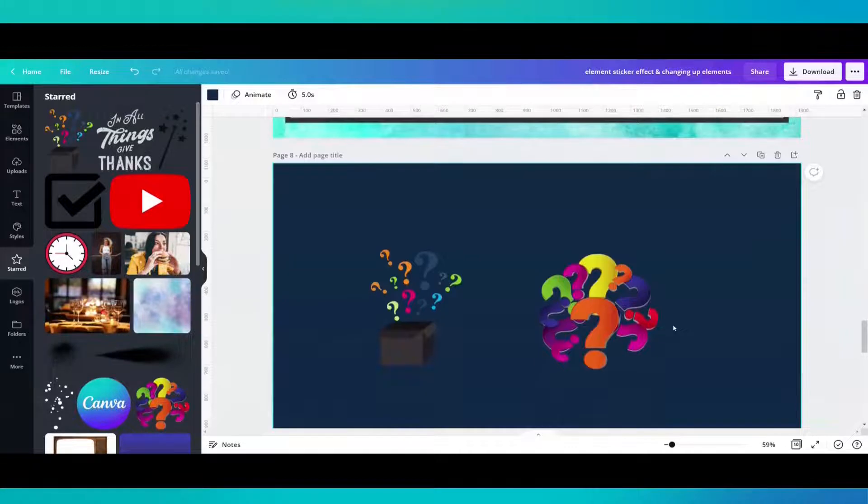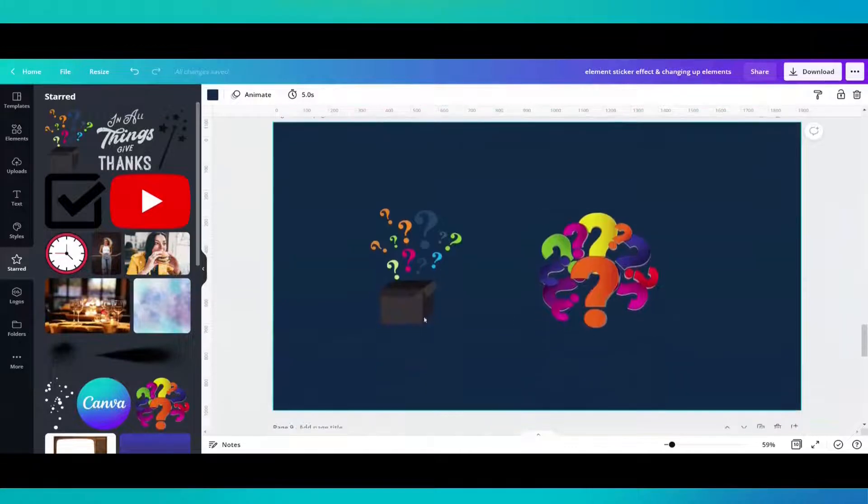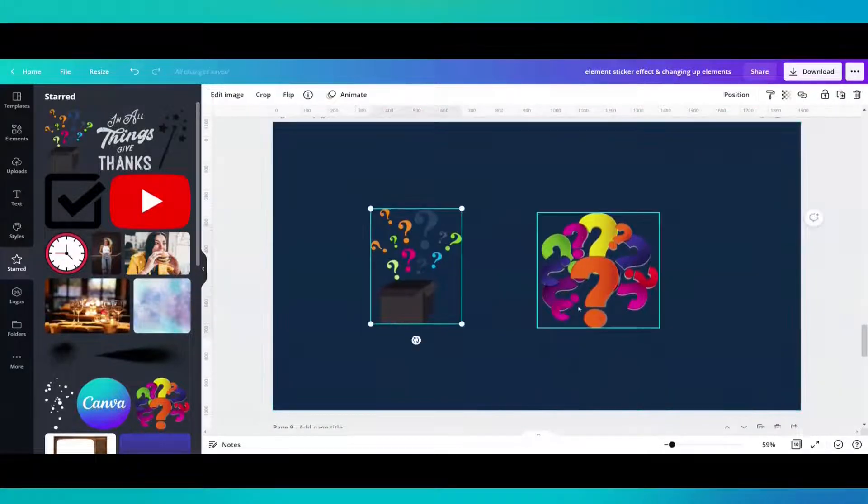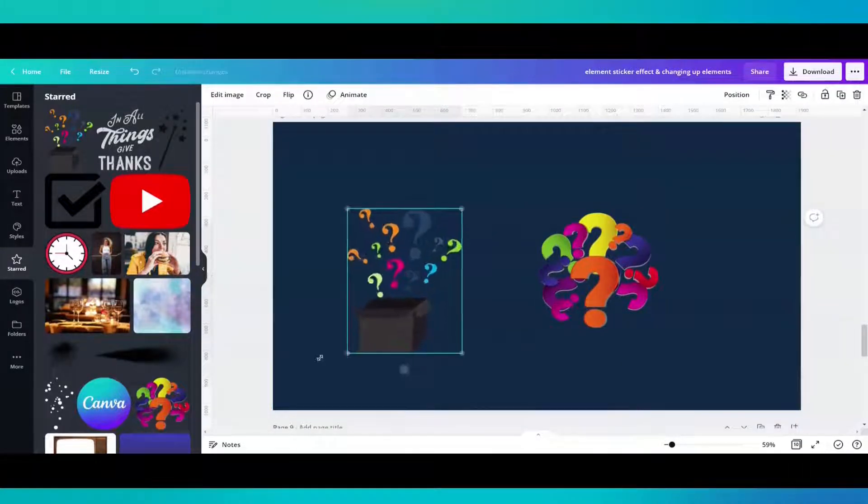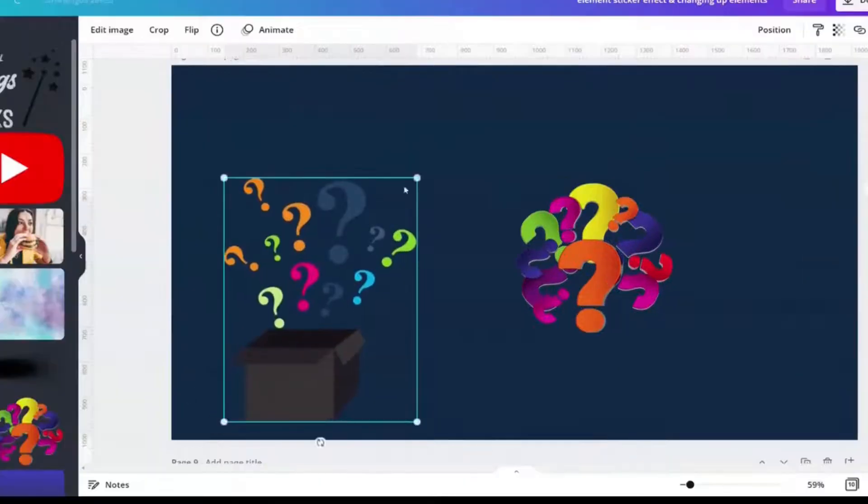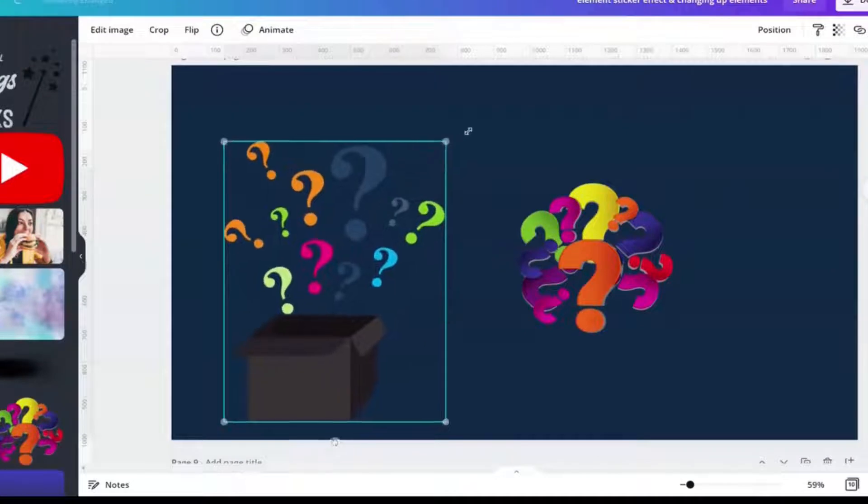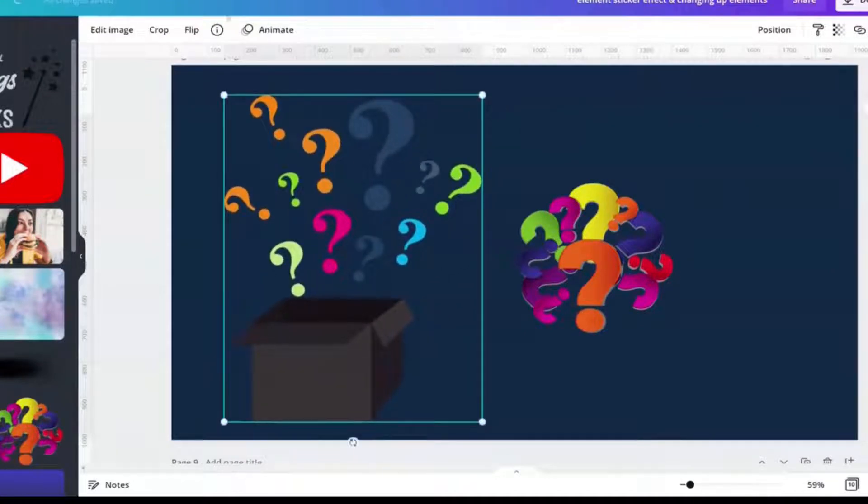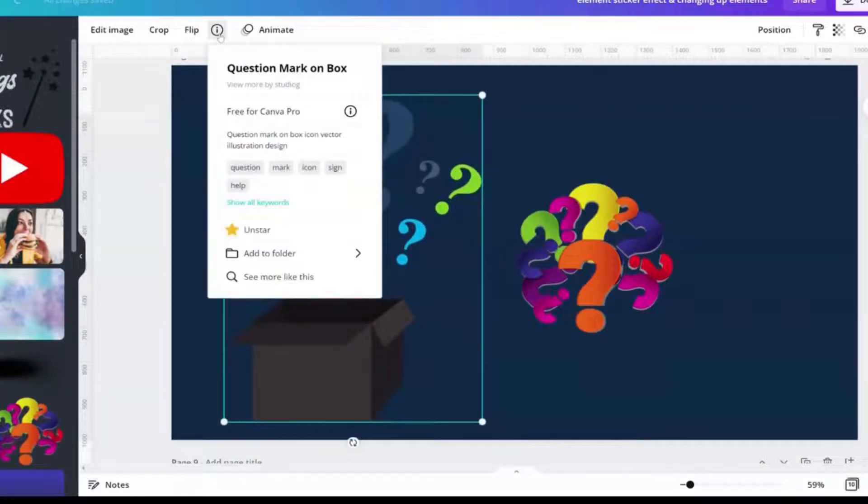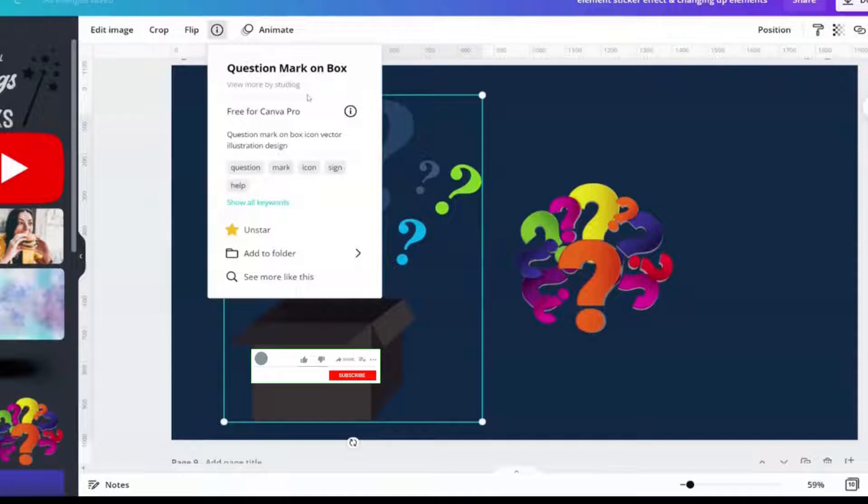Well, the truth of the matter is I combined two different elements. Element number one is called question mark on box. It is a Canva Pro element.